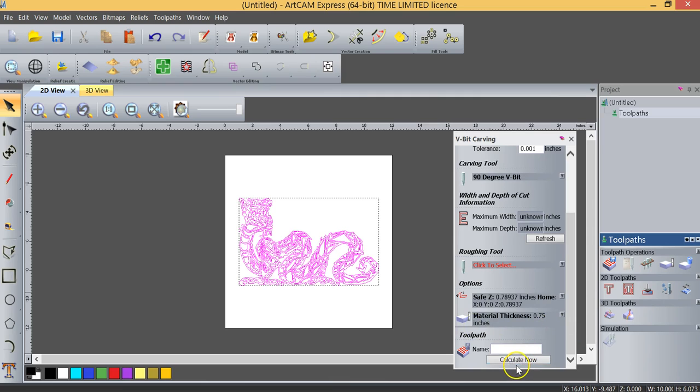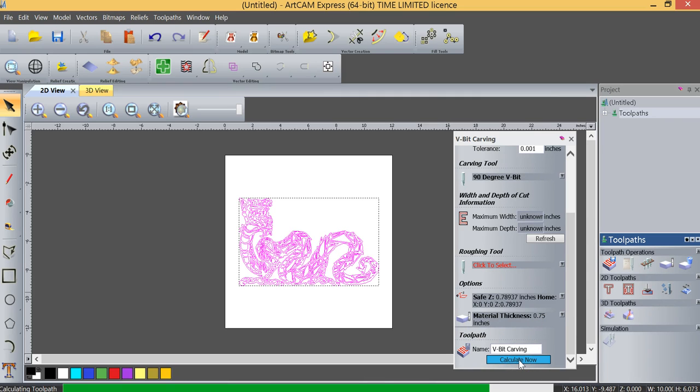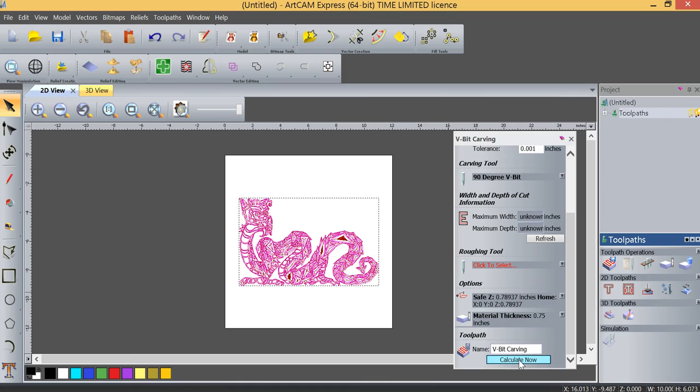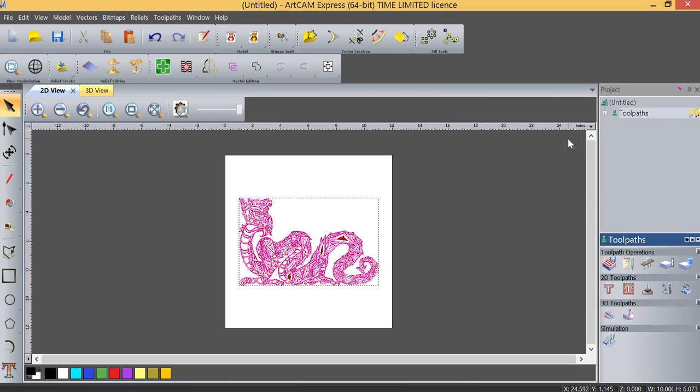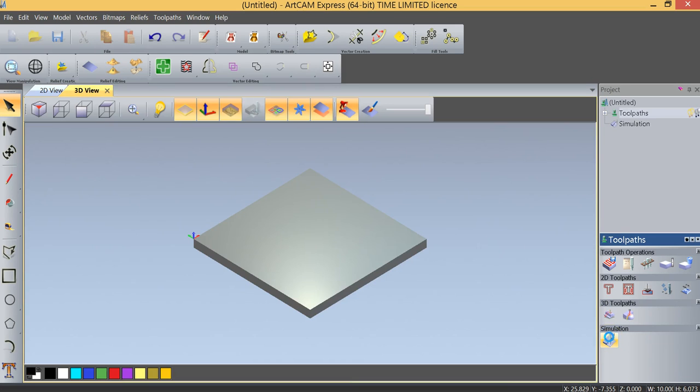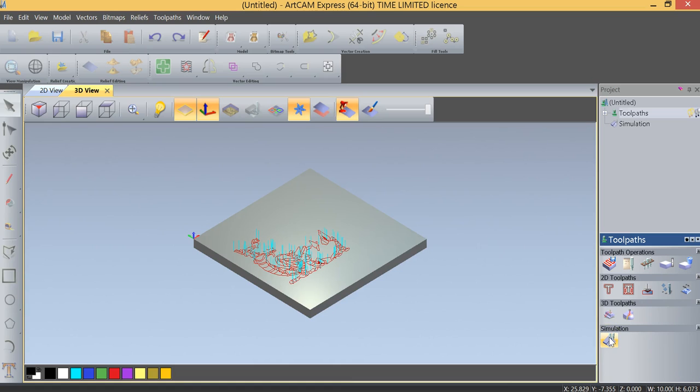And we will click Calculate now. And our toolpath is being calculated. We're going to close that V-bit carving window, and we're going to simulate our project to ensure that it is exactly what we're looking for.